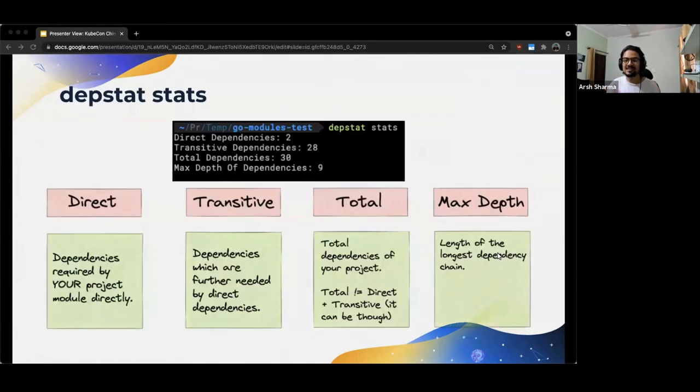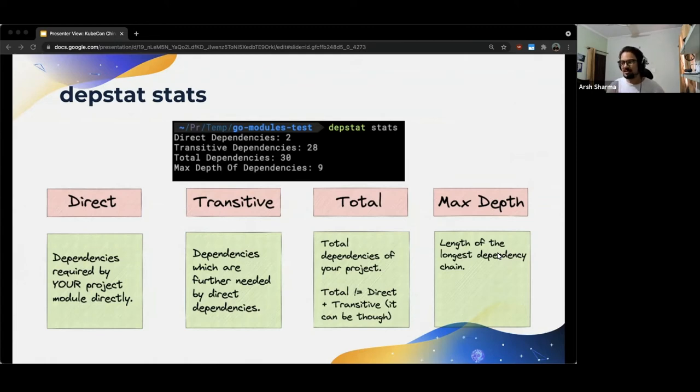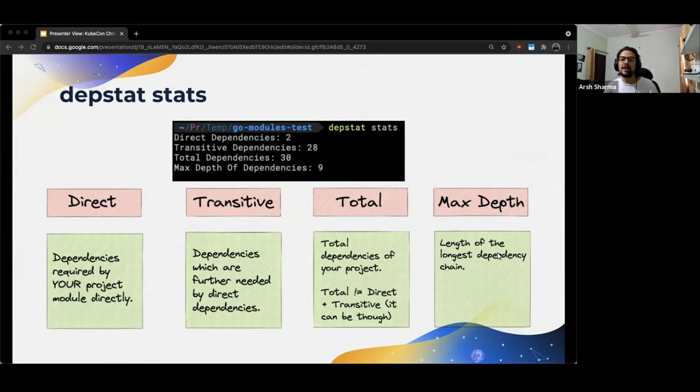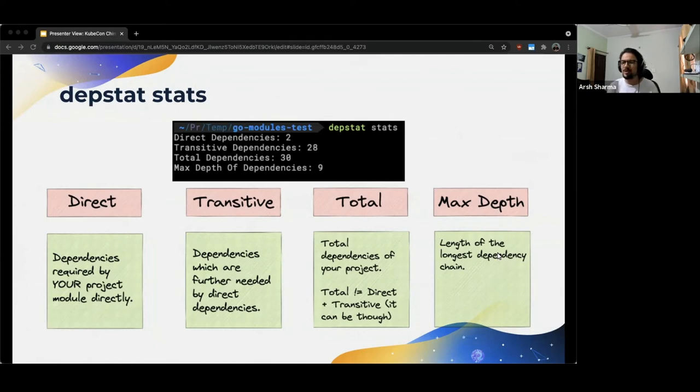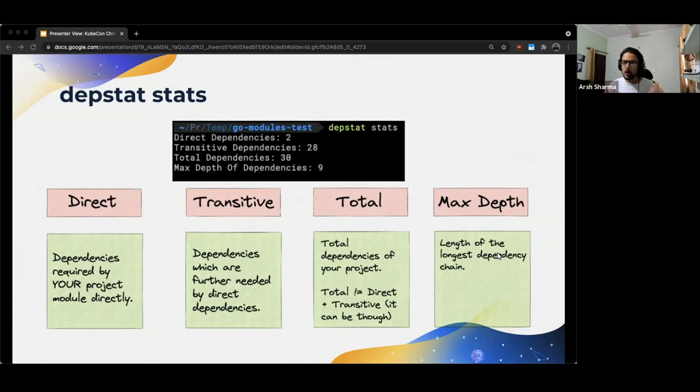So in this case, Julien Schmidt HTTP router would be a direct dependency of our project and whatever external module, if any, Julien Schmidt HTTP router is using internally to do what it does, that would end up being a transitive dependency of our project. So to sum it all up, transitive dependencies are nothing but the dependencies which are further needed by the direct dependencies of our module. Another way to put that would be that they are basically the direct dependencies of the direct dependencies of our module.